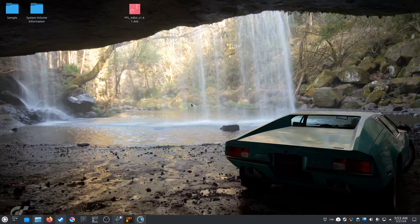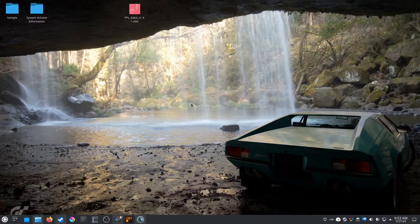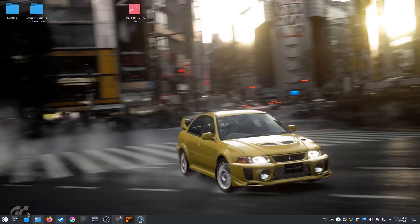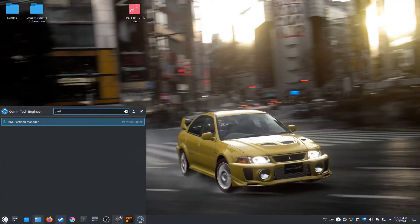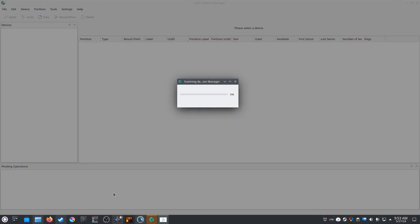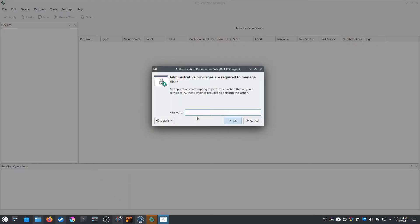For the next step, we need to make sure the new hard drive has an ext4 file format system. Let's go ahead and open up the partition manager. It needs administrative credentials to do this, so let's go ahead and type that in.